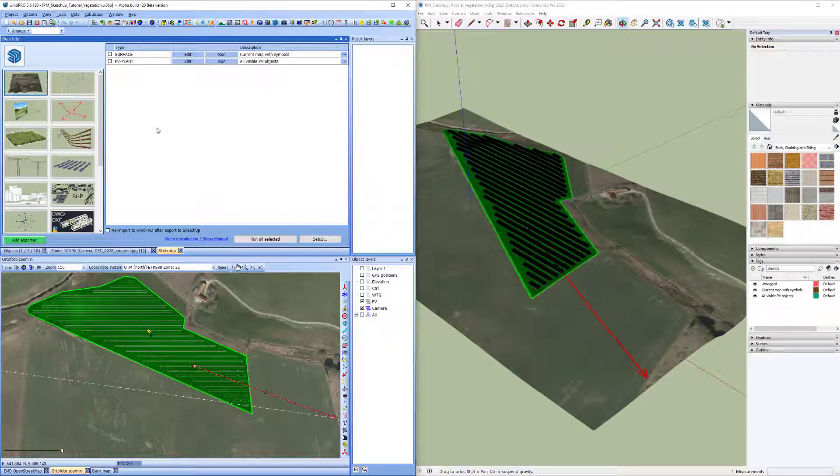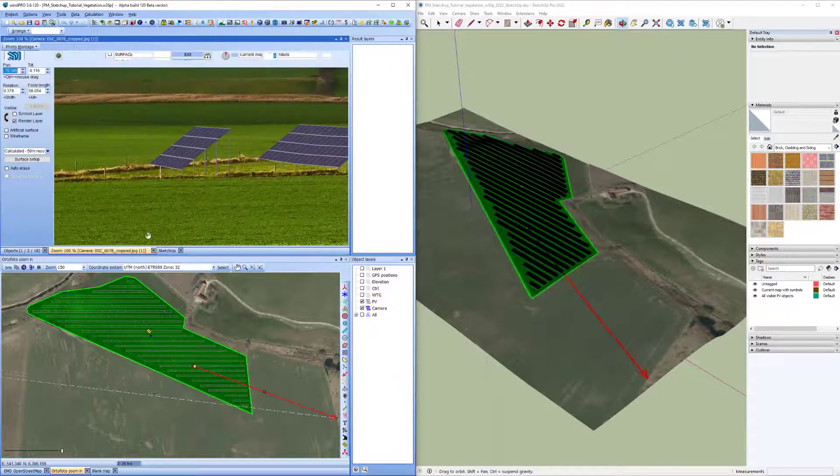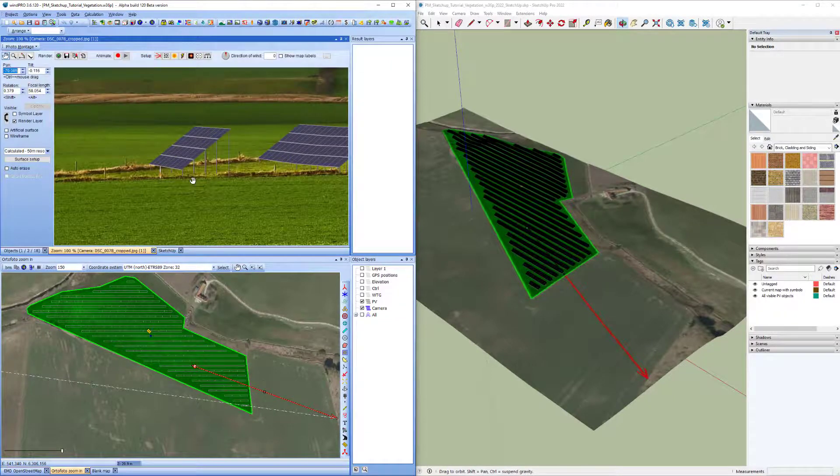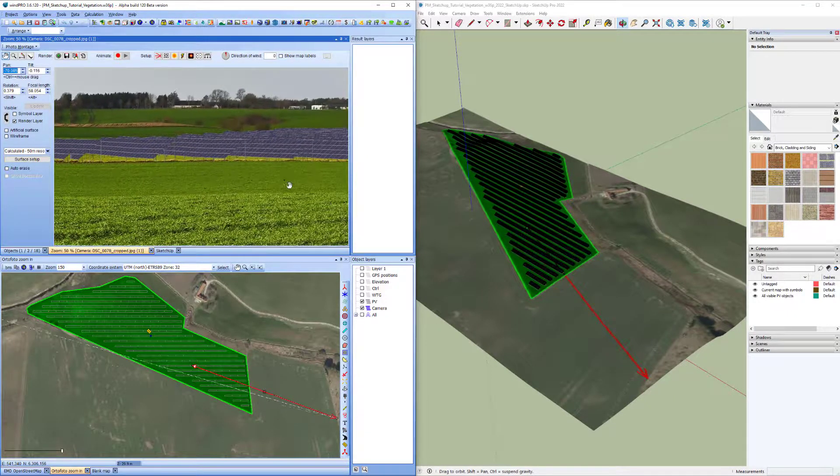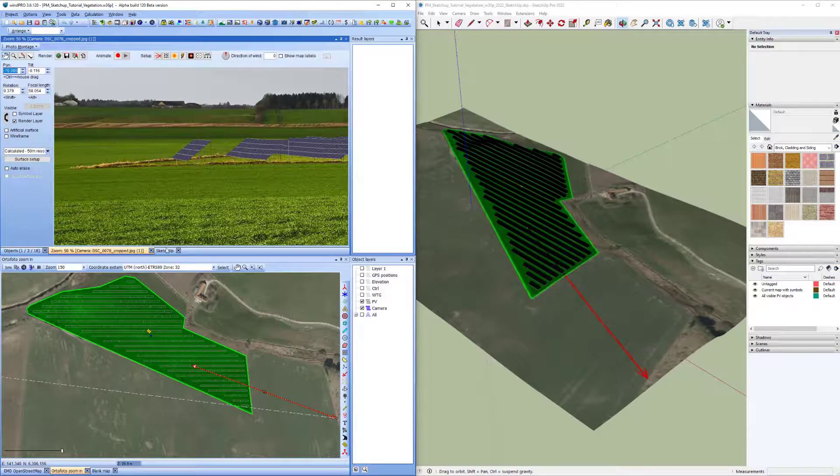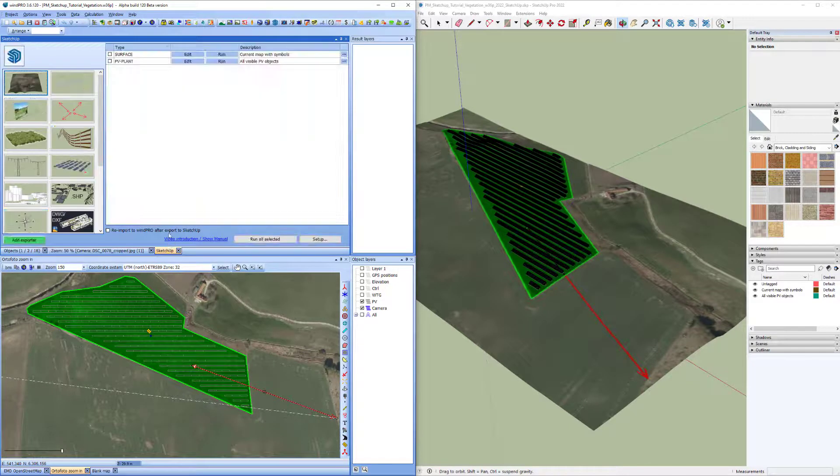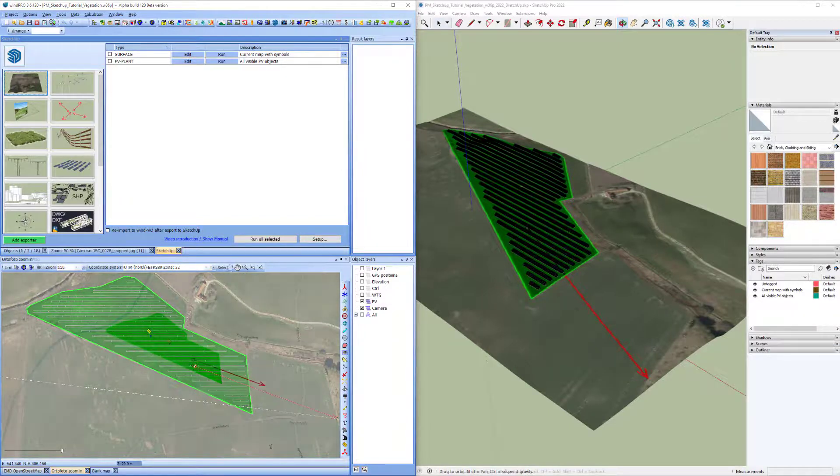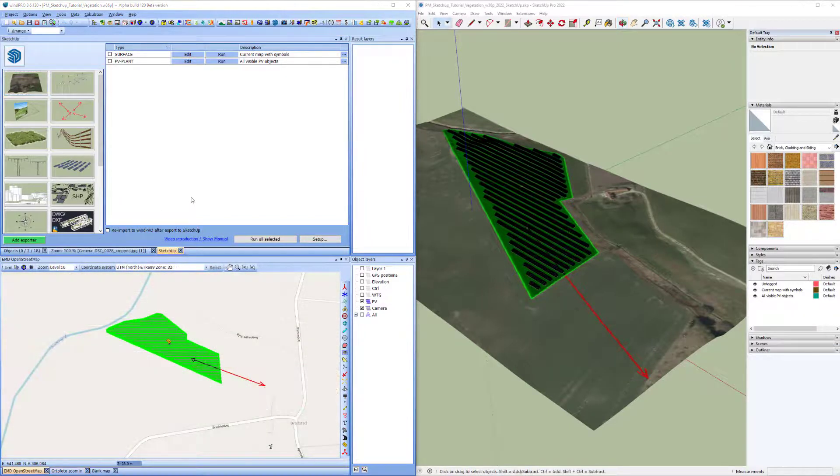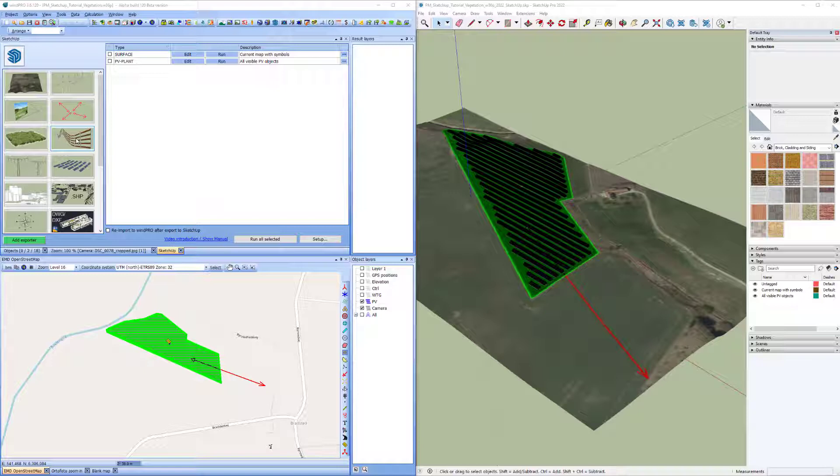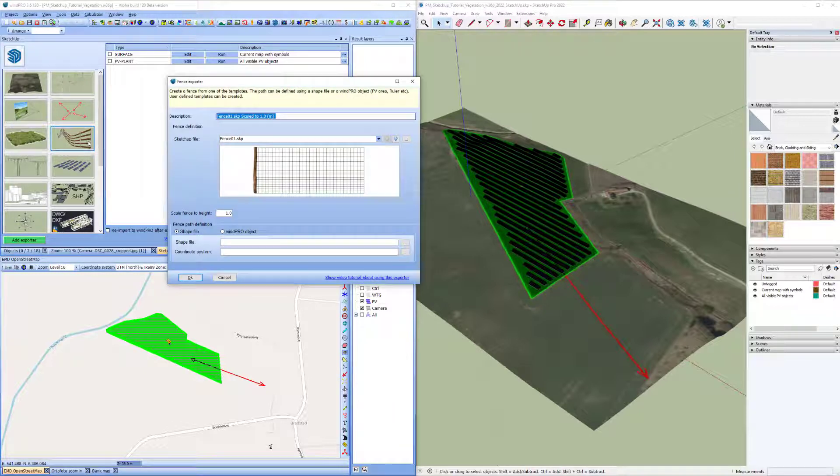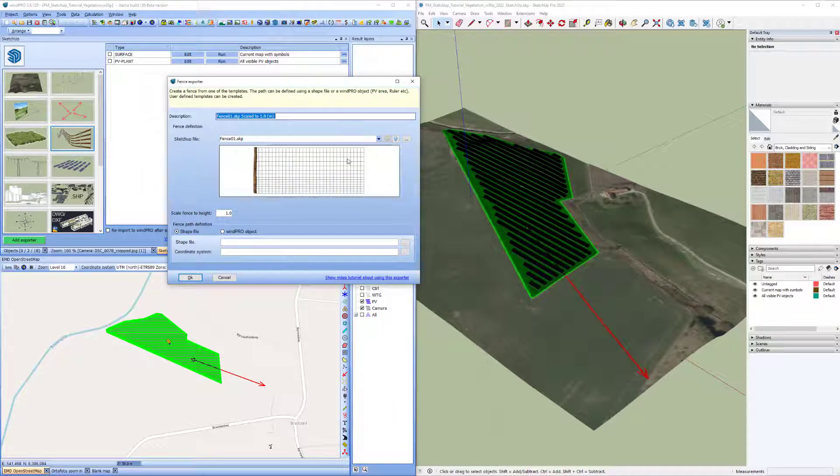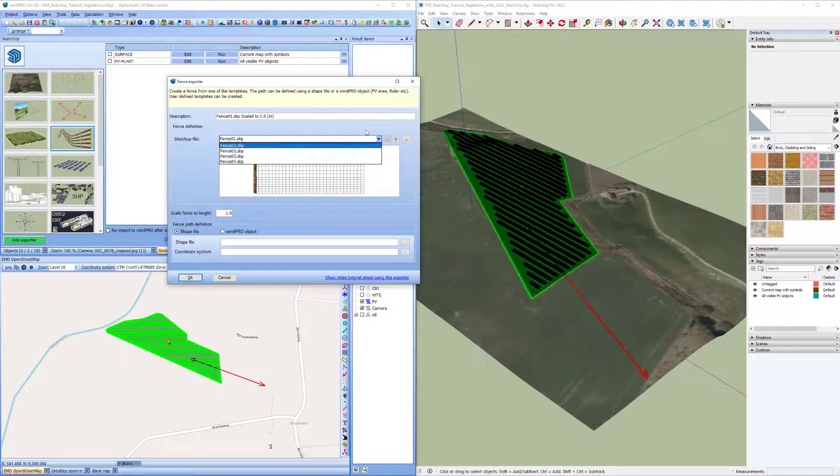So now I'd like to add a fence around this PV area here and I can do that using this new Fence exporter. So now I'll just click on the Create button for creating a fence exporter and as you can see here there is a list of templates.